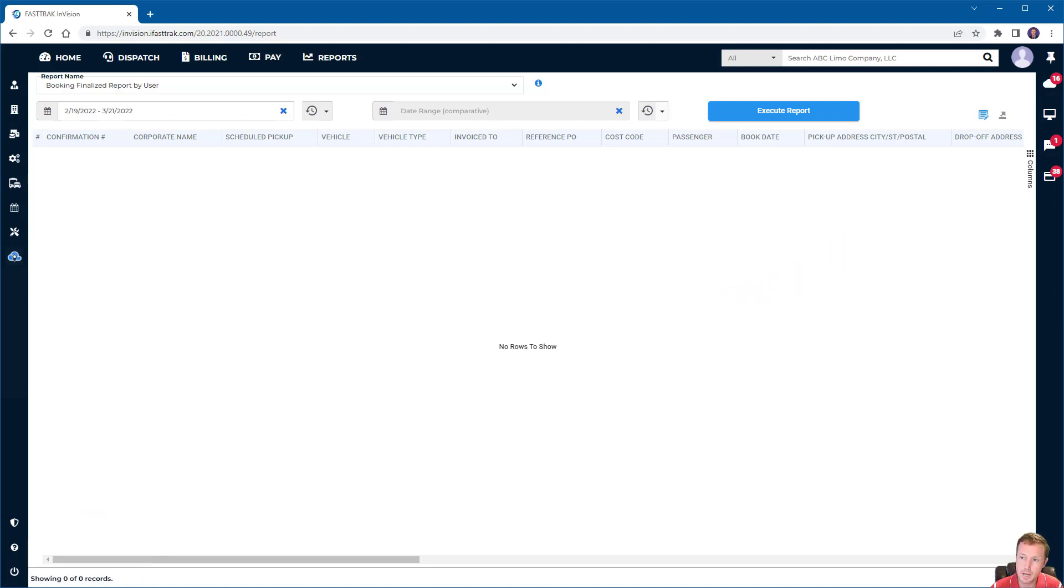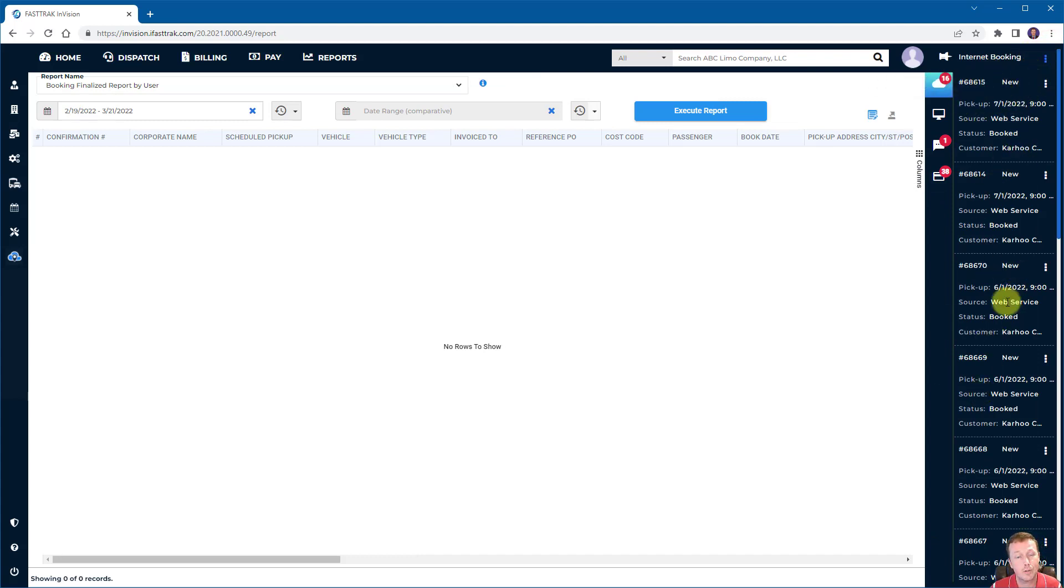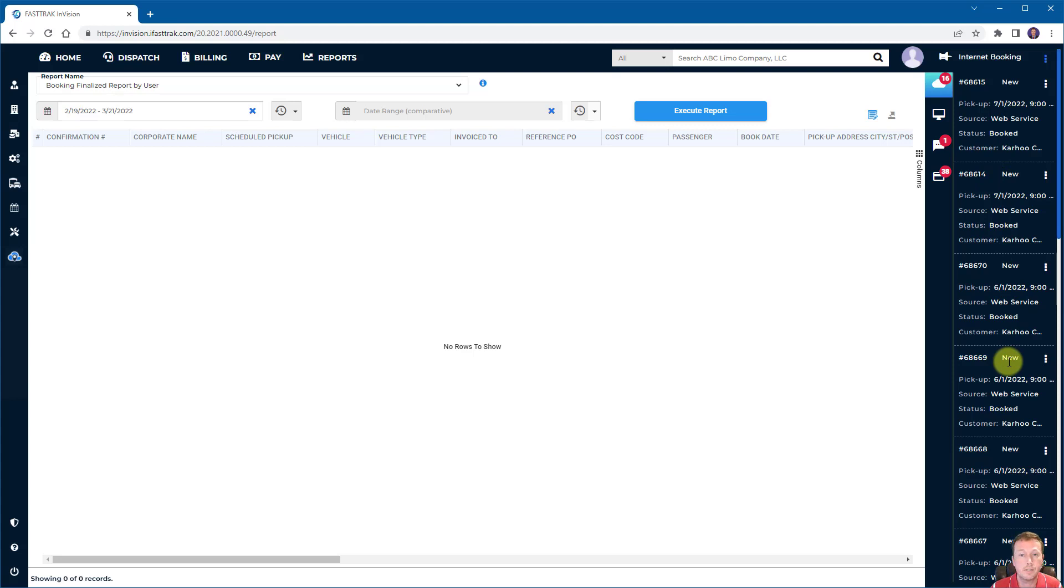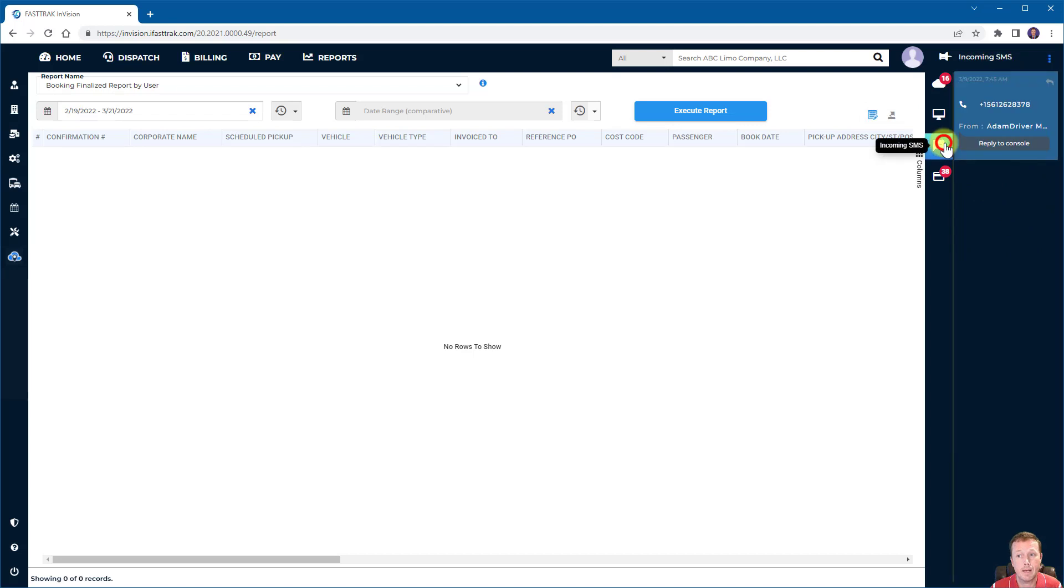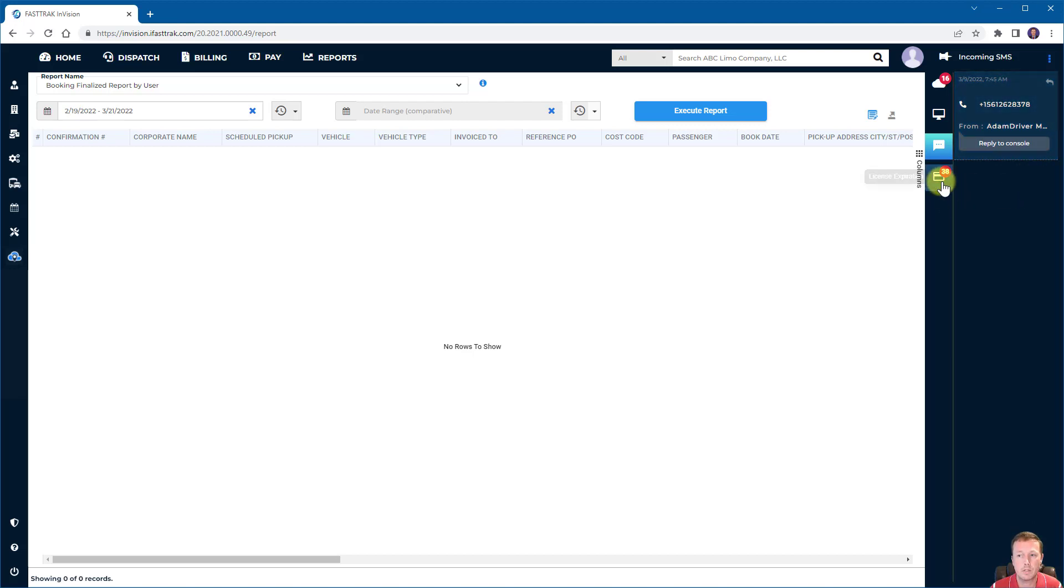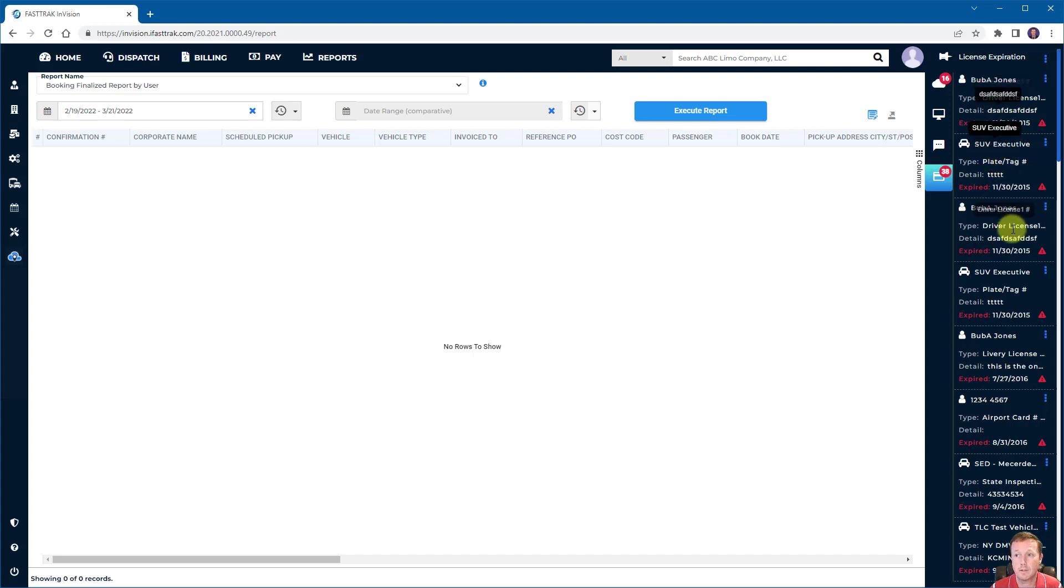On the right side, we have the alerts bar. This just gives you some real-time alerts. Like this is your, the first one is your internet booking. So any booking that comes in from an electronic affiliate or from your customer portal will show up here. And you can take action to confirm them and things of that nature. System messages sent by FastTrack administrators will show up here. Also incoming SMS to see when someone replies to your phone number. If you're subscribing to that service will show up here. You can reply directly as well. And the last one is license expiration. So your vehicles and your employee license that you have set up will show here if they are expired.